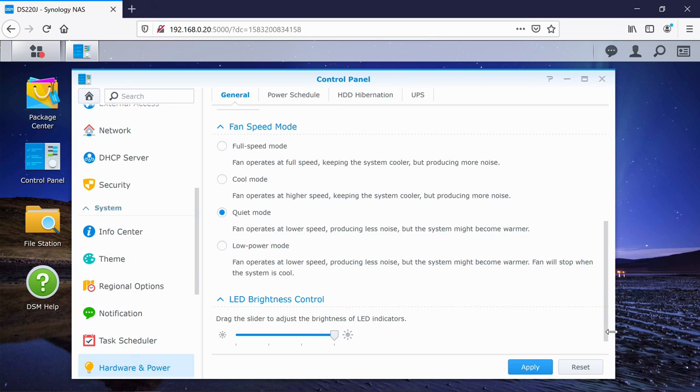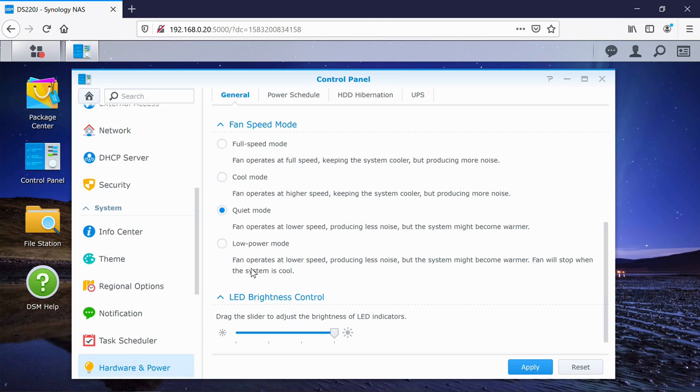Fan speed is a good thing to be able to tweak as well, because the fan might be disruptive. If you've got it out on your desk, then you might want to enable quiet mode. However, if it's going to be locked away in a cabinet, then you might want to take advantage of full speed mode, especially if your hard drive temperatures are particularly high.